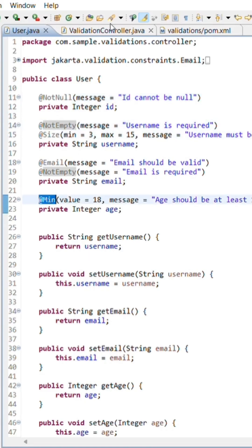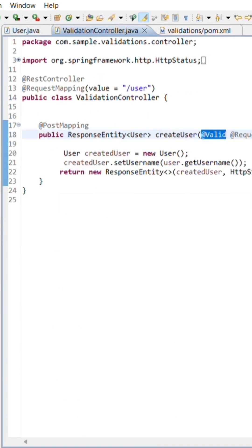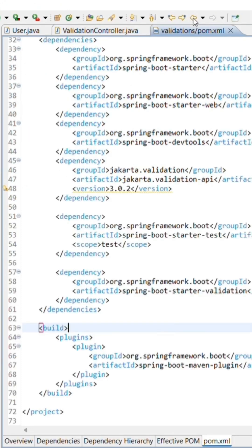Next, in our controller, we need to use @Valid on the method parameter to actually trigger those validations when someone hits our API.